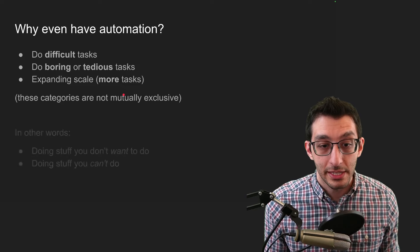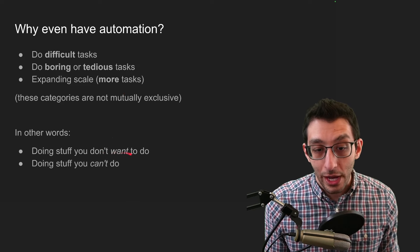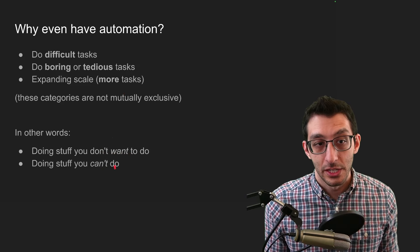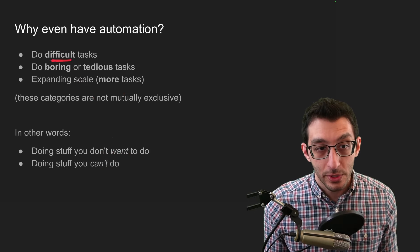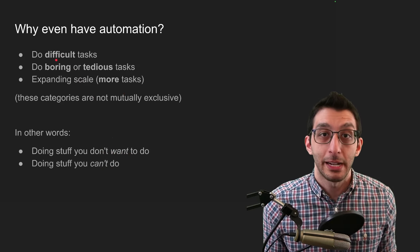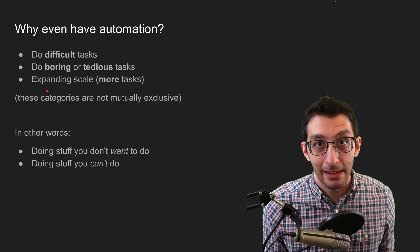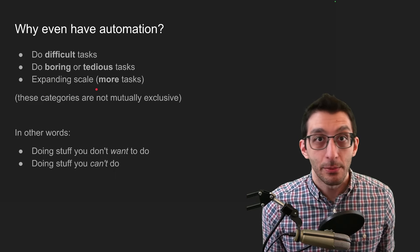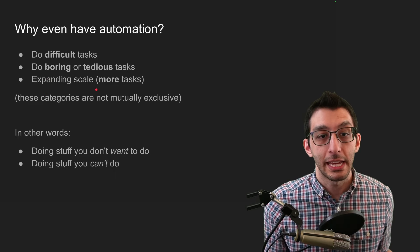What this boils down to is things you either don't want to do or things you can't do. So you might not want to do a difficult task, and you might not be able to play a game for a week straight. So that's why you might want automation in a game.